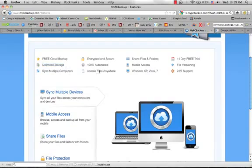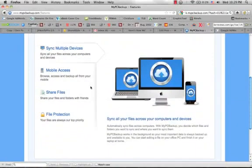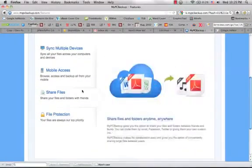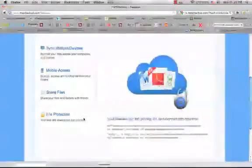You can sync multiple computers, you have mobile access, share files and folders, and 24-7 support. You can dig into all the details here about My PC Backup.